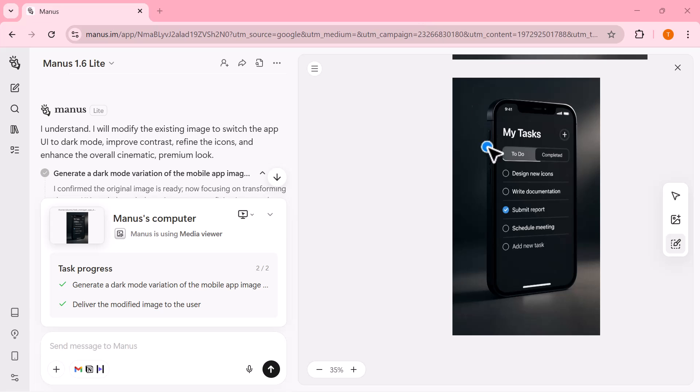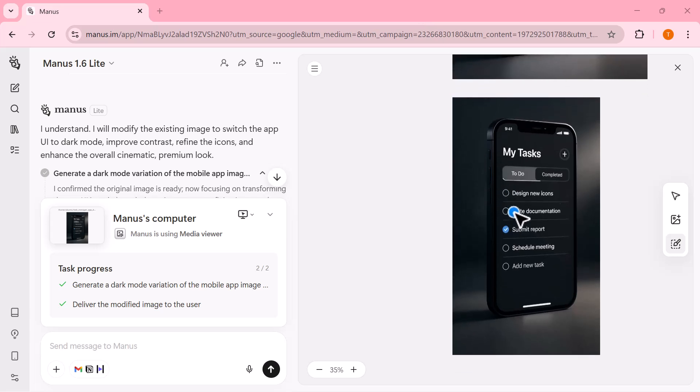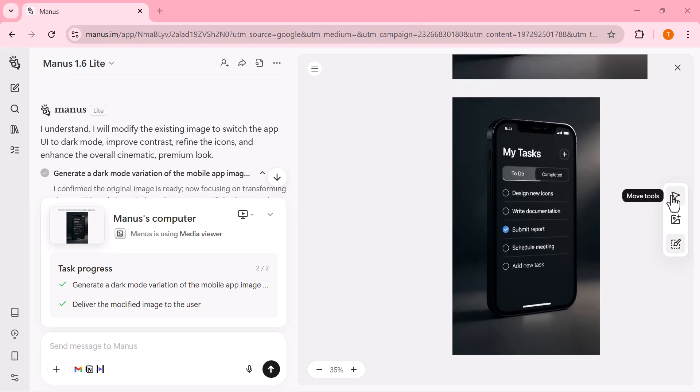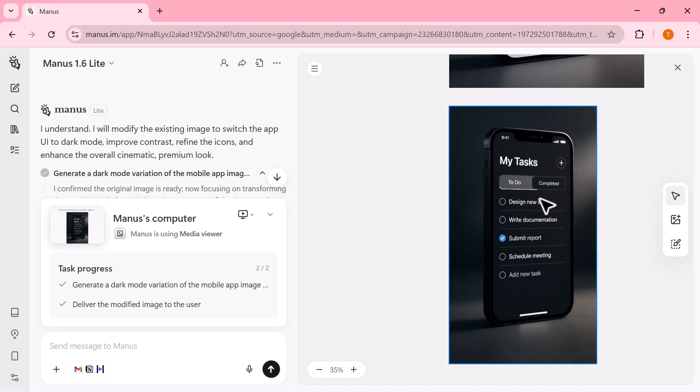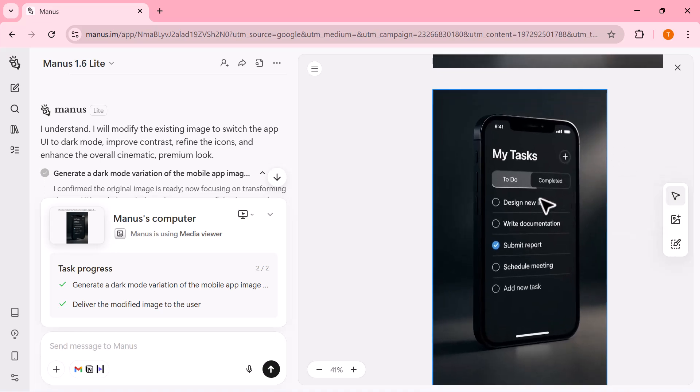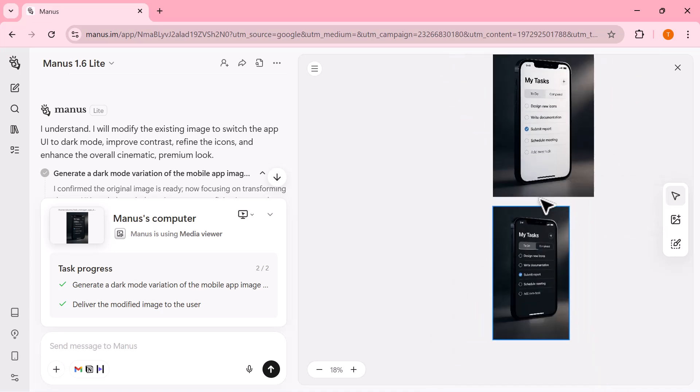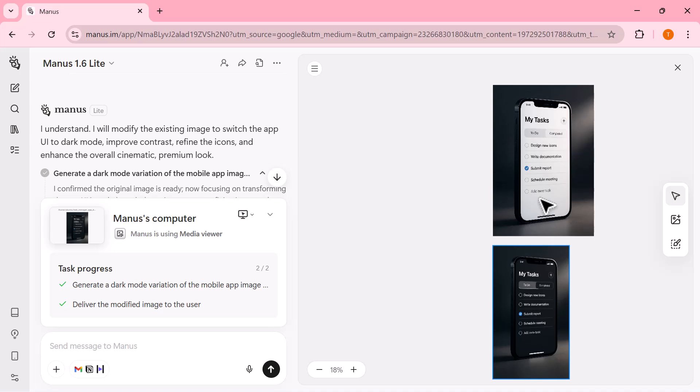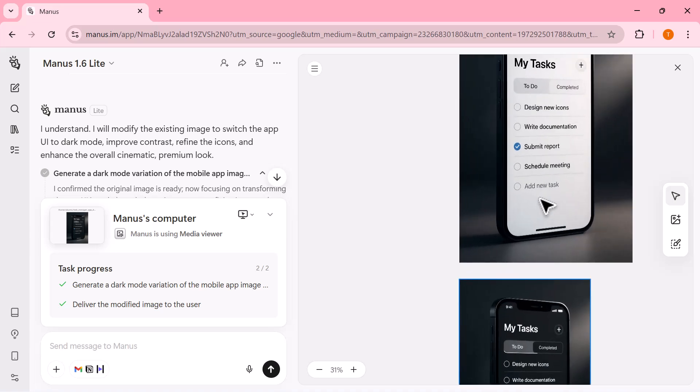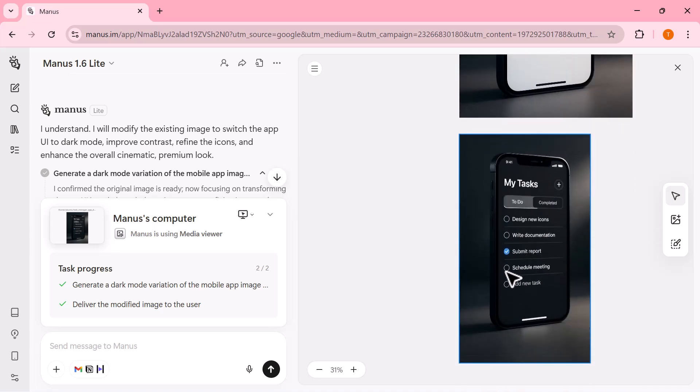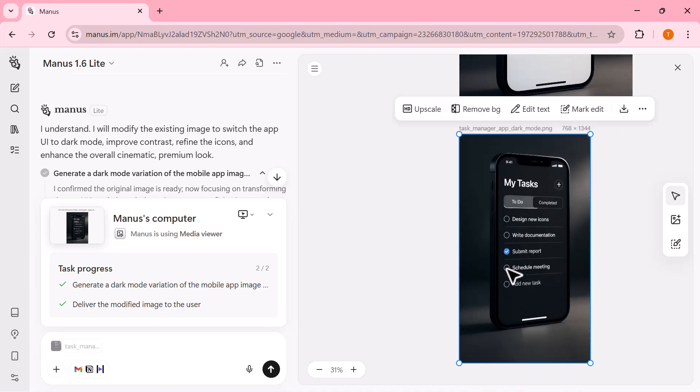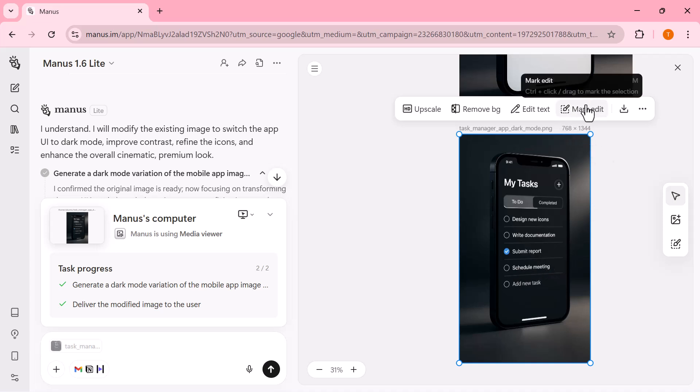What makes this powerful is that I can simply use the chat to describe the changes I want, and the edits are applied immediately. This turns the canvas into an interactive workspace where refining visuals feels fast, precise, and intuitive,